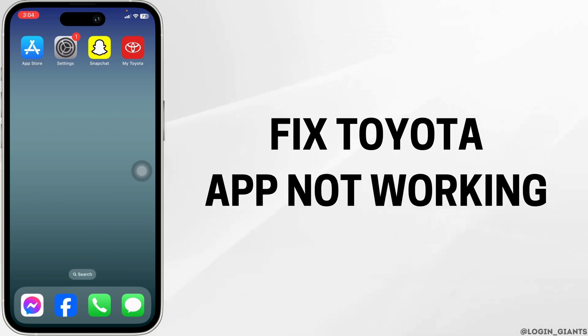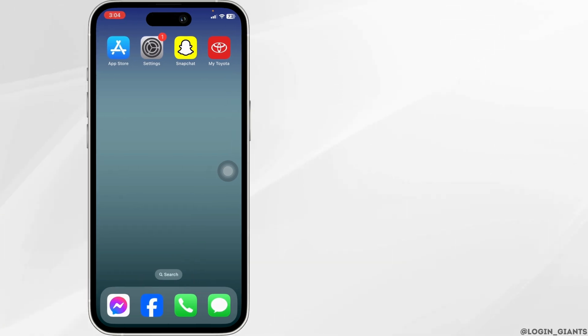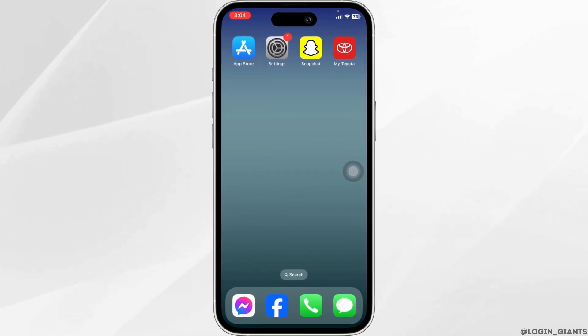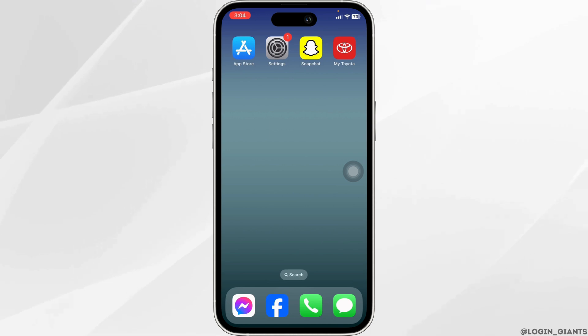How to fix Toyota app not working? Let's get started. Solution 1: Update the app to its latest version.